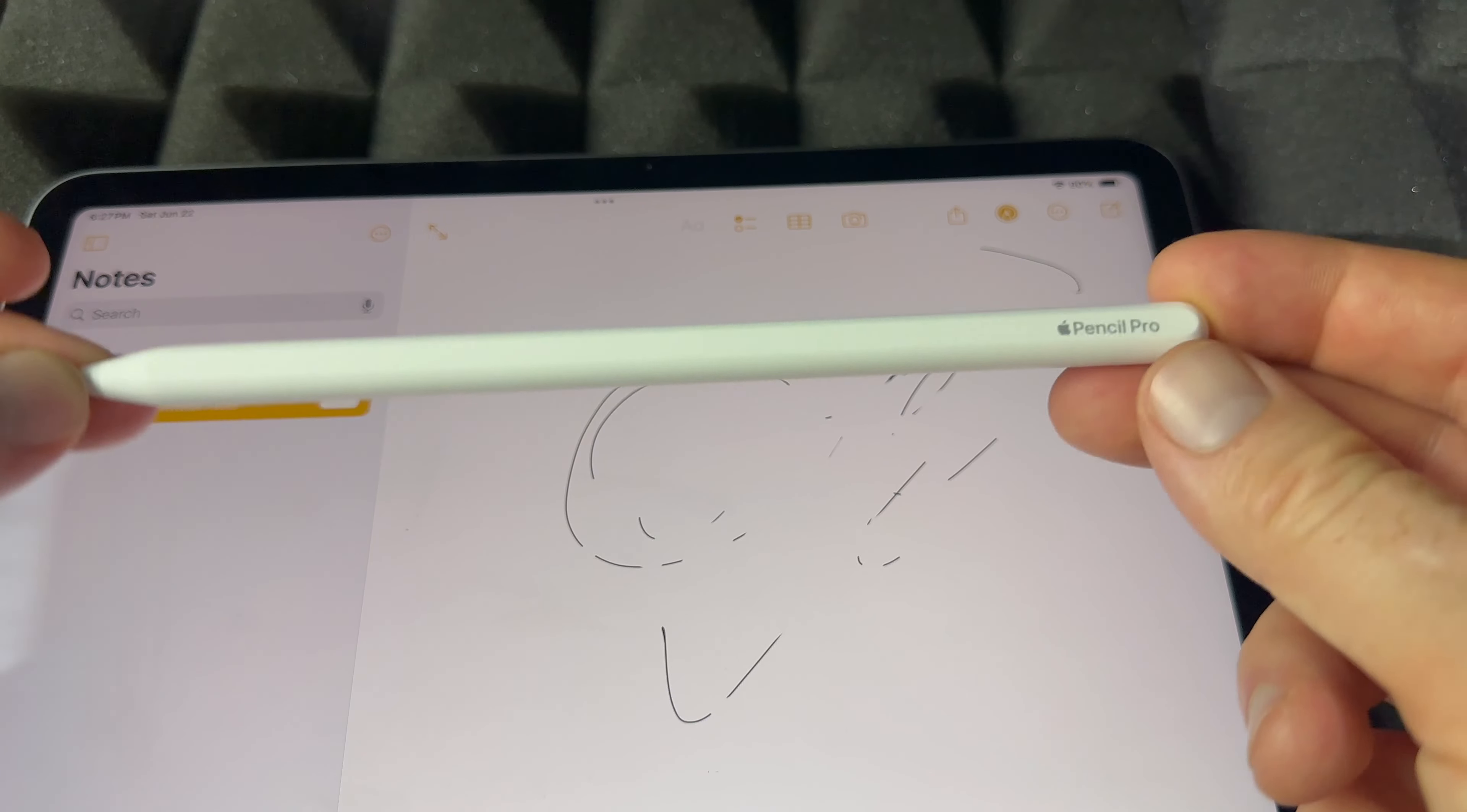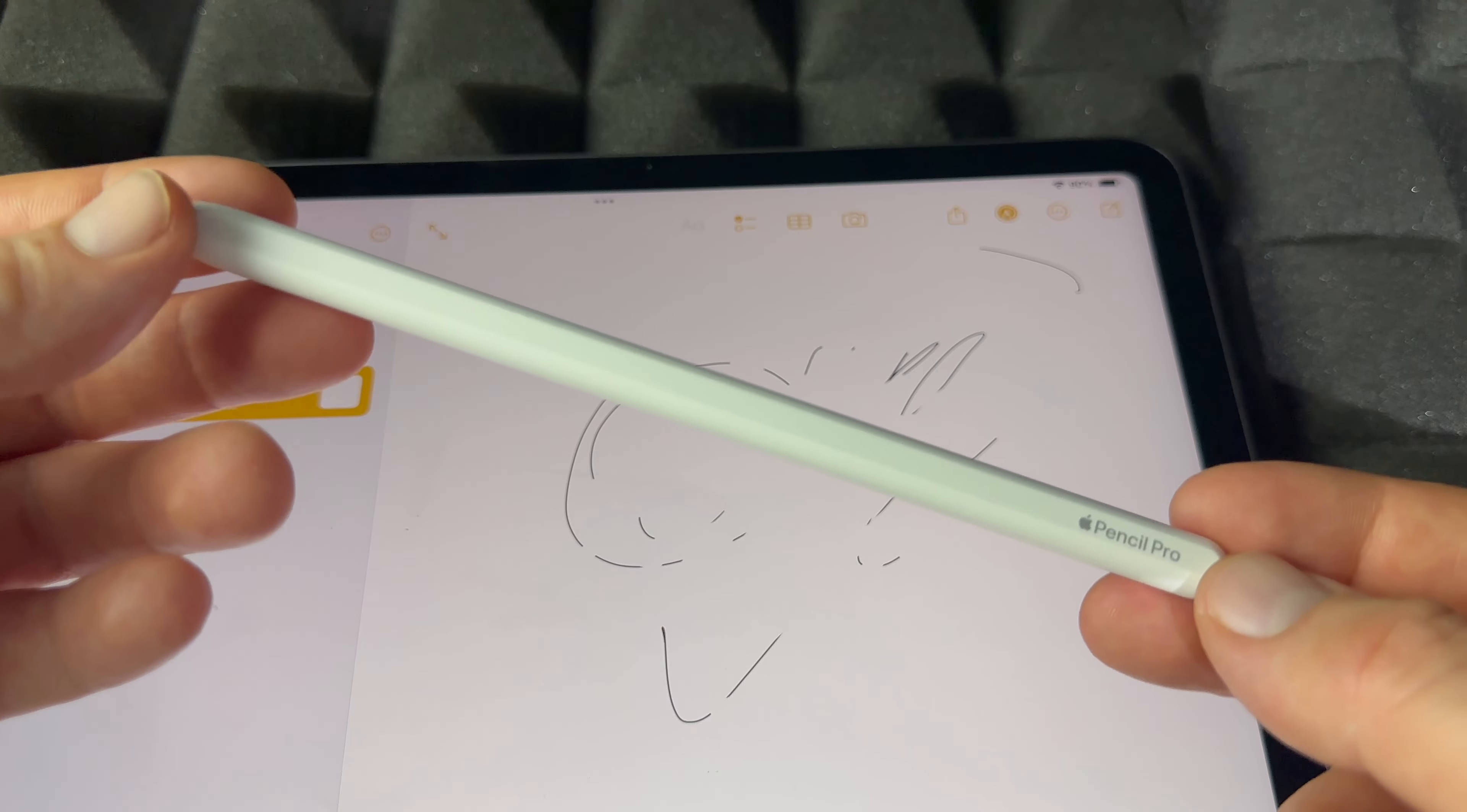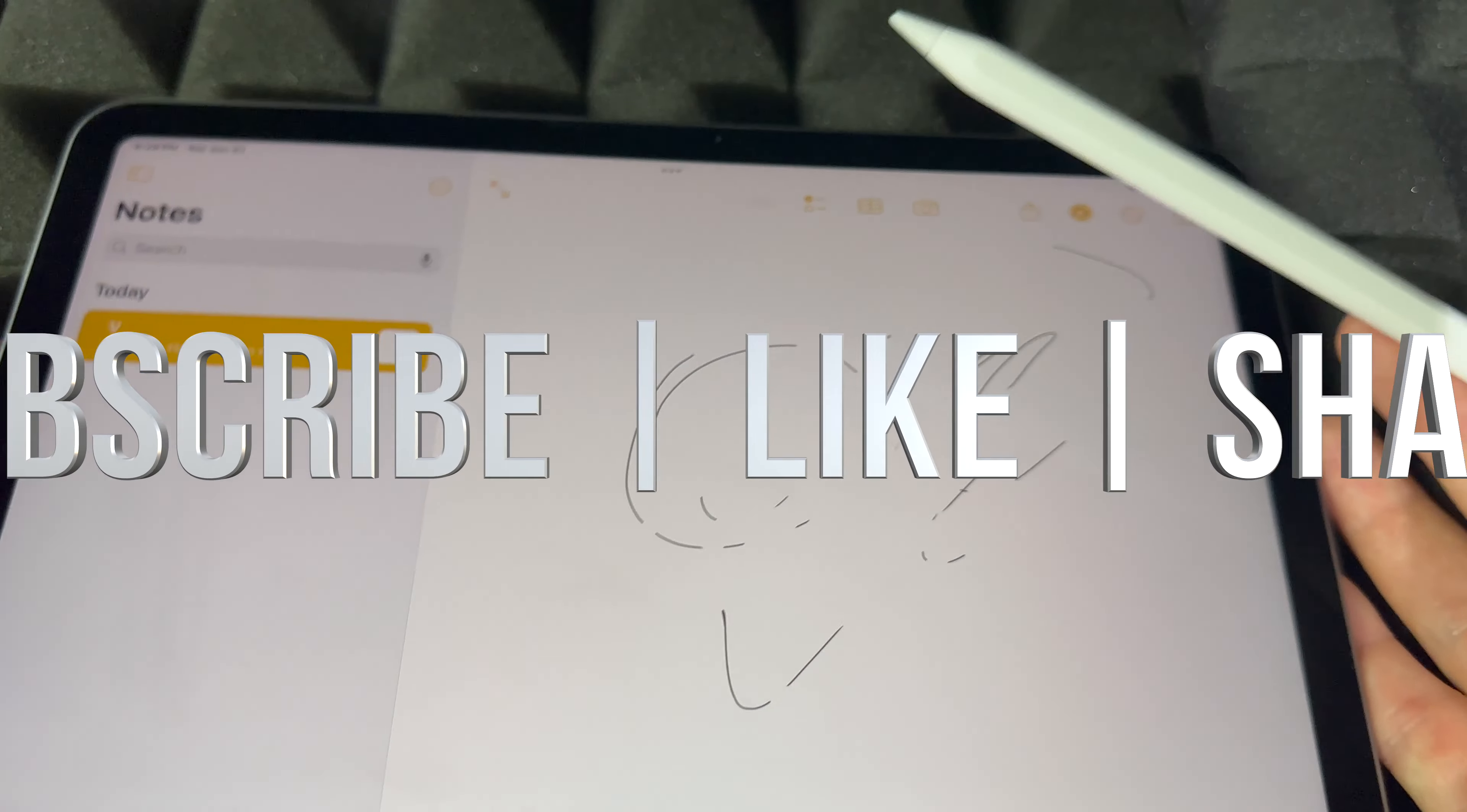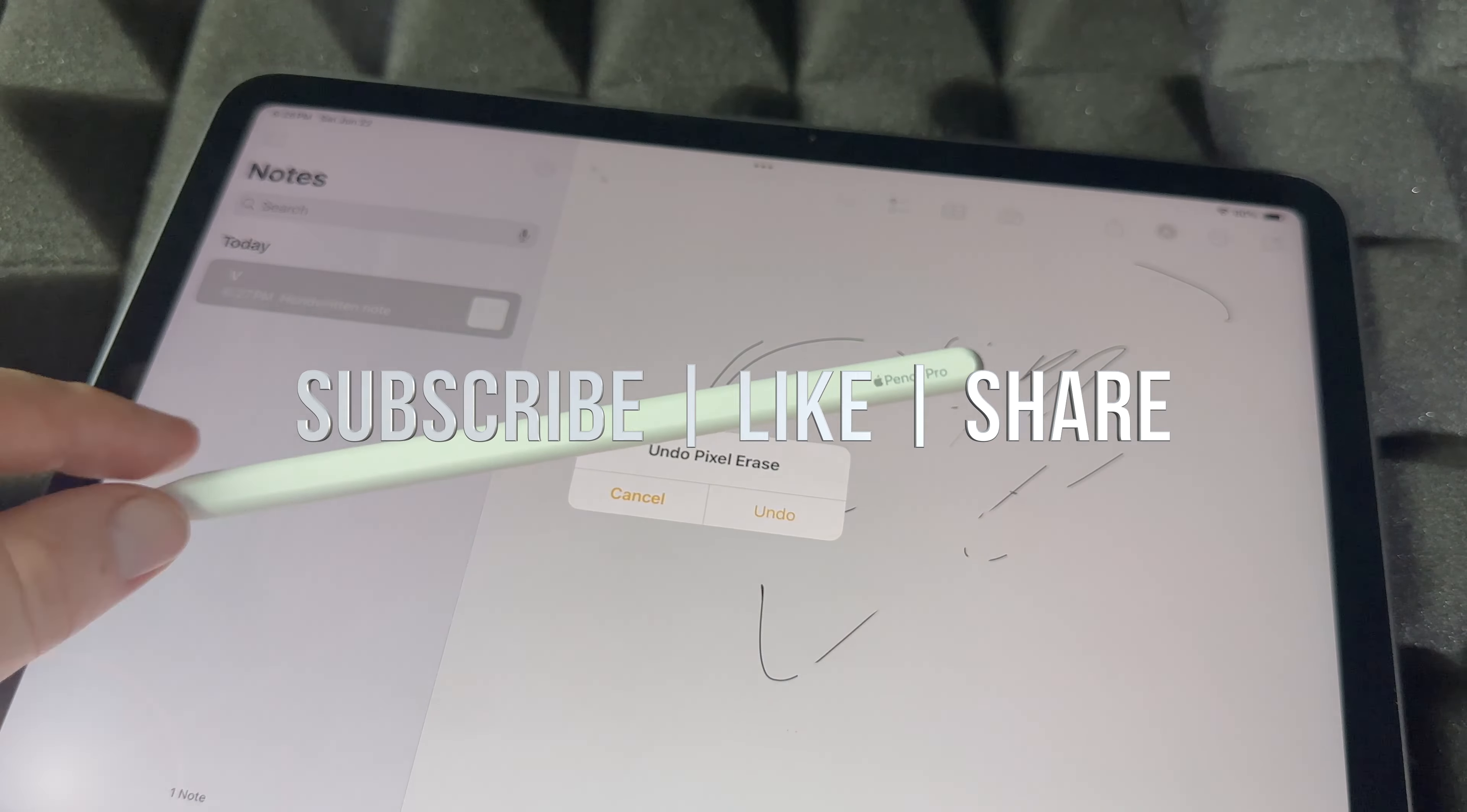So those are the bare basics to your Apple Pencil Pro. Have fun with it. Anyways, that would be it for this video. If you have any comments or questions, you can write down in the comments area. Don't forget to subscribe and like. Thank you.